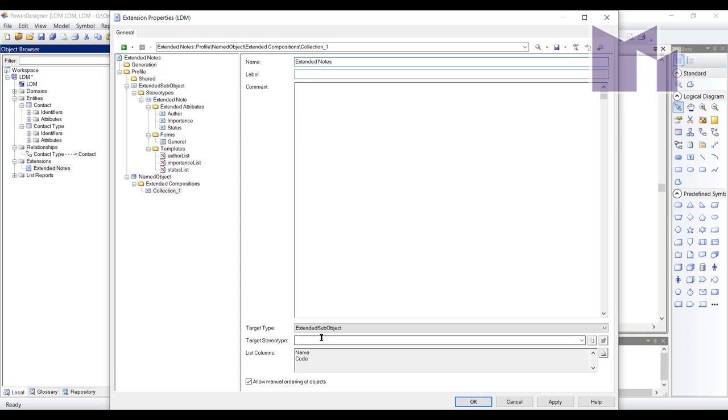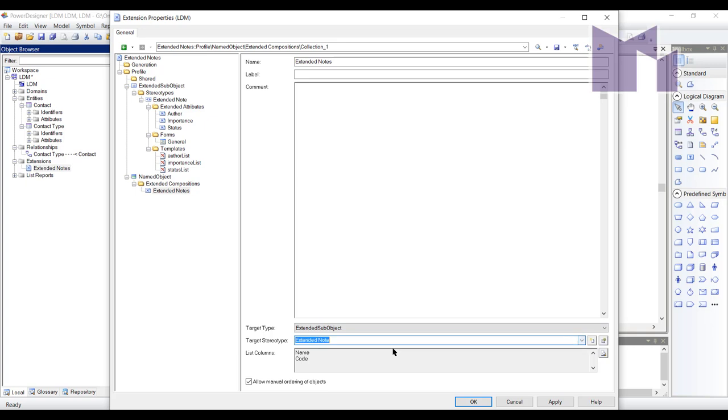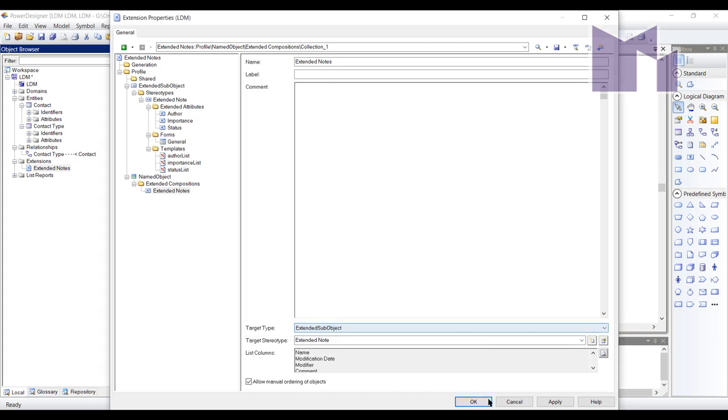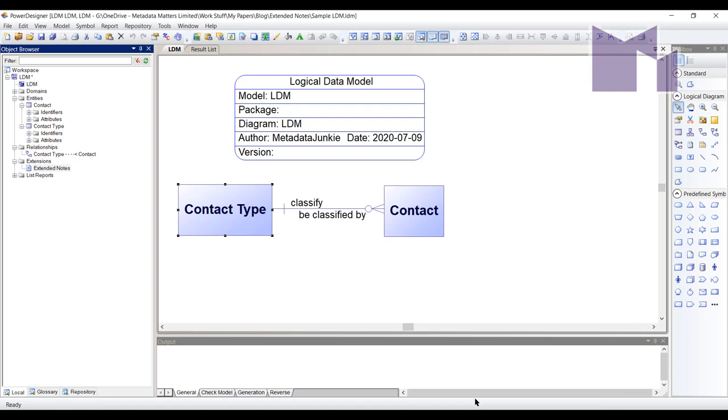It's going to contain extended sub-objects and I want it to contain extended notes. So therefore, I'm going to make sure when I list them inside, say an entity, I get the name, let's say the modification date, modifier and the comment. There we go.